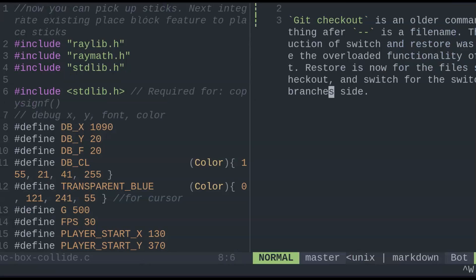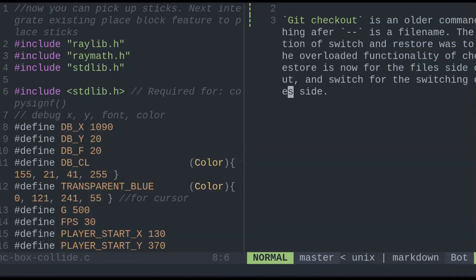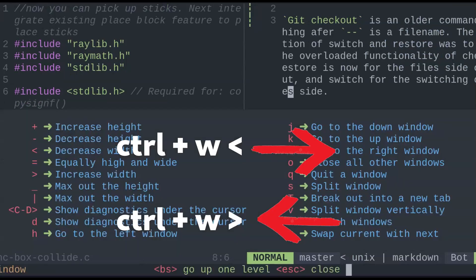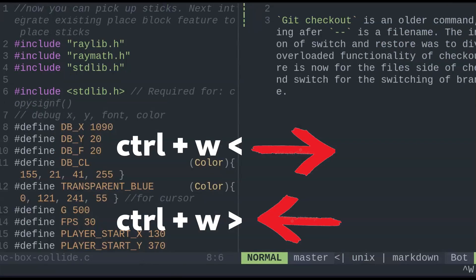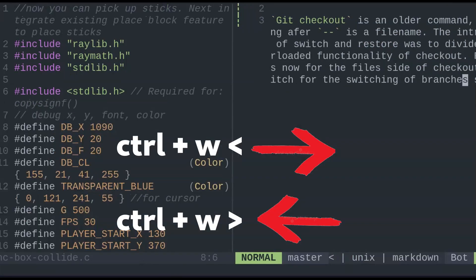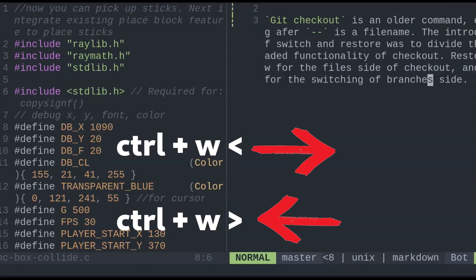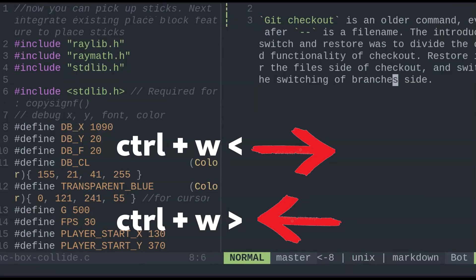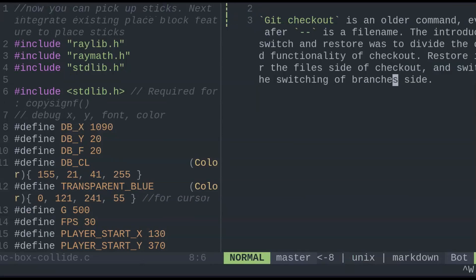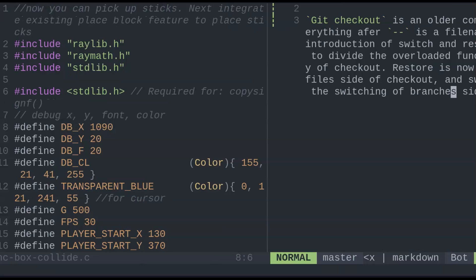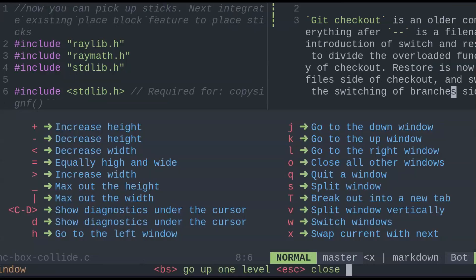To modify the size of the current split, use the arrows slash brackets. Less than decreases the width, and greater than increases it. But this takes a while, so to change a variable amount,